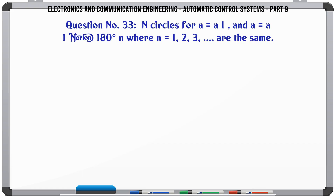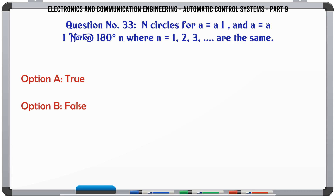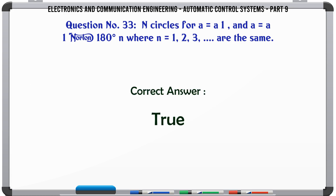N circles for |A| = 1 and |A| ≠ 1, and AT = N where N = 1, 2, 3 are the same. A. True, B. False. The correct answer is: True.